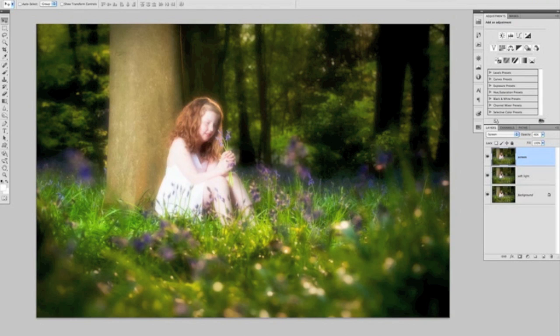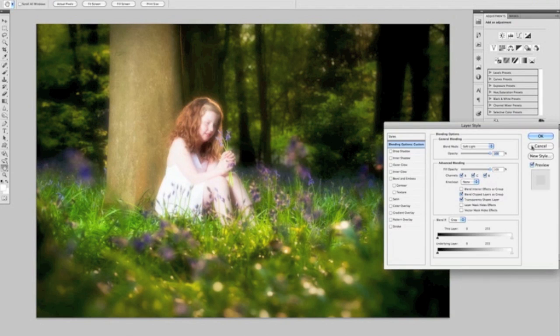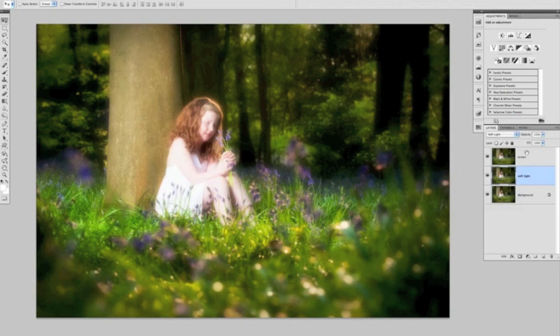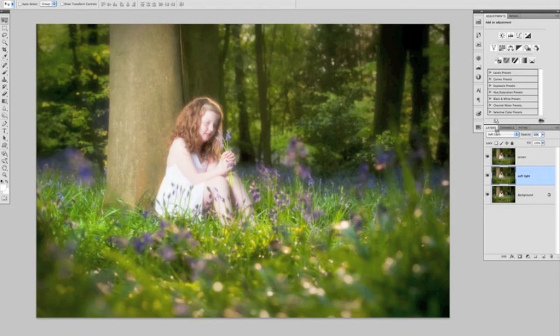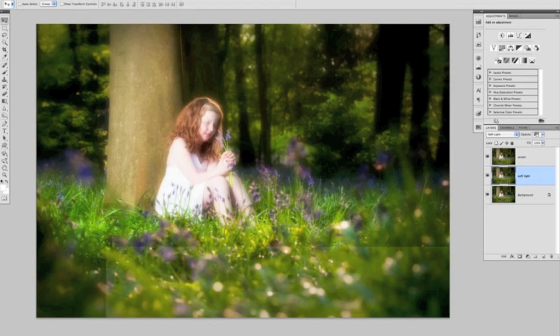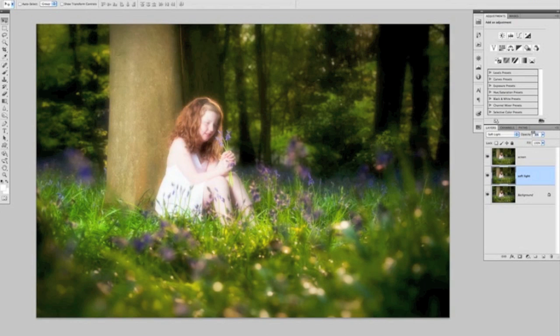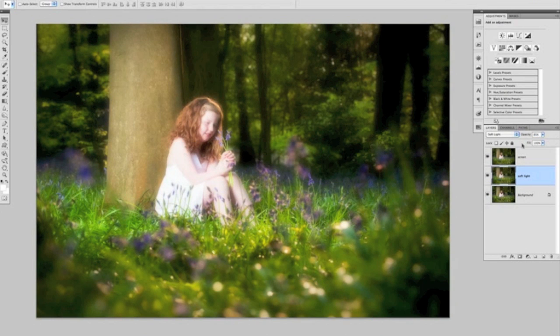Let's have a look at the Soft Light layer. We'll just click on that one once, and we can change the opacity of that one. We can take it down to zero, or we can bring it up to 100%. I'm going to bring that down to around about 85 percent, something like that.